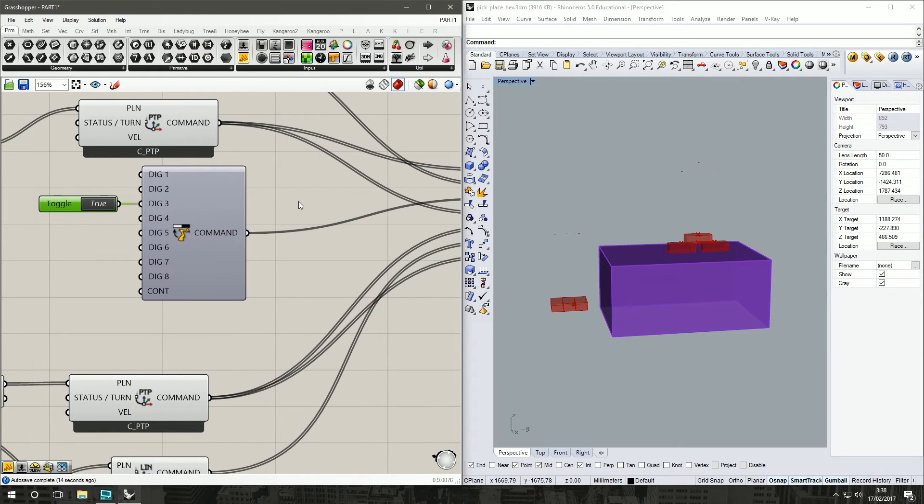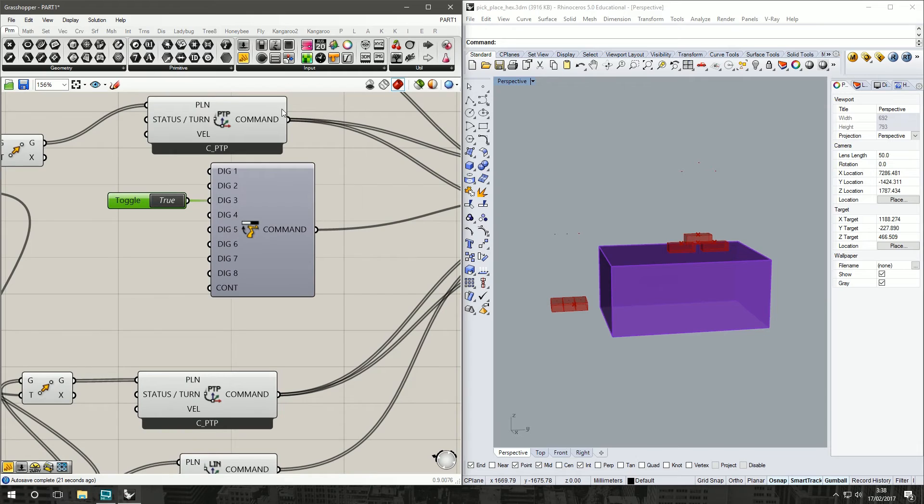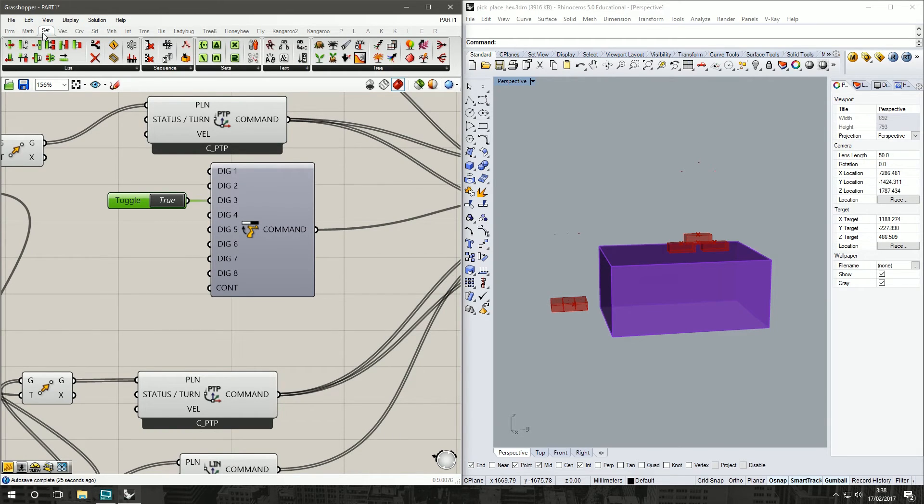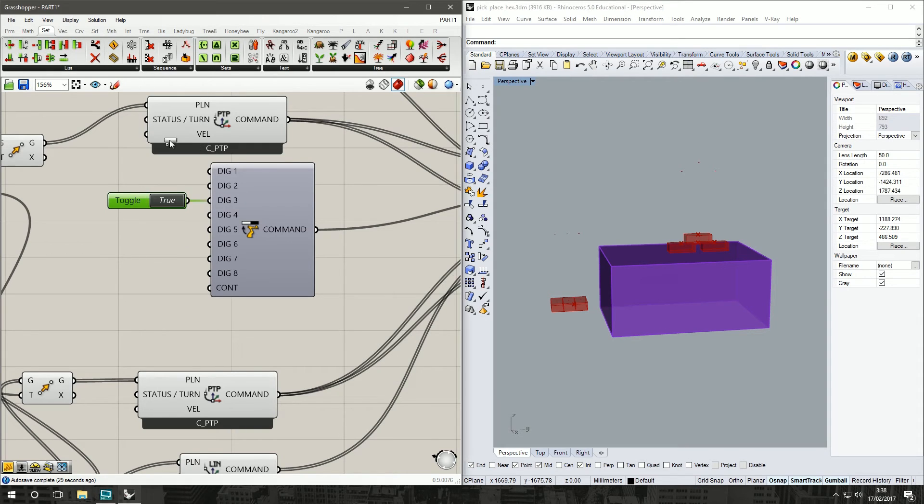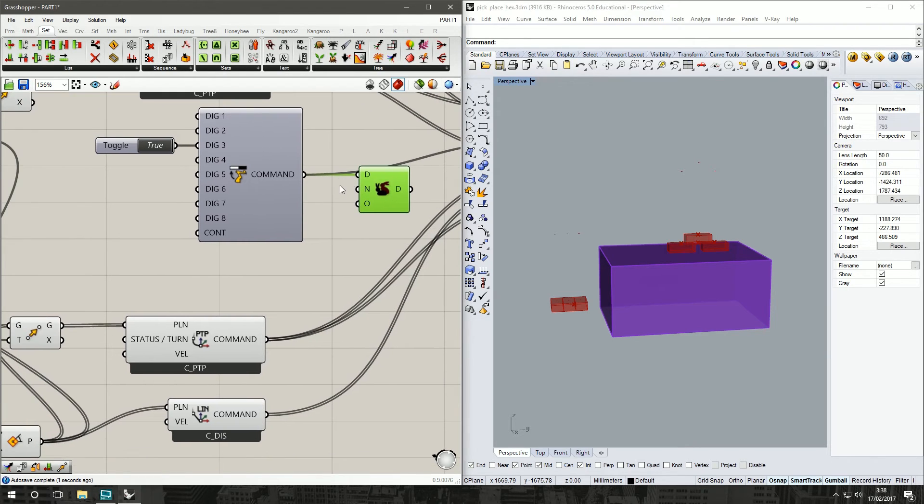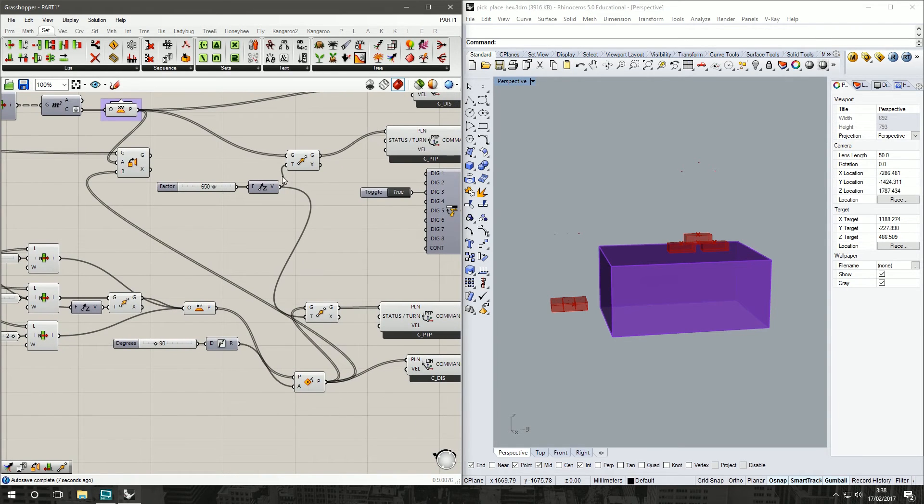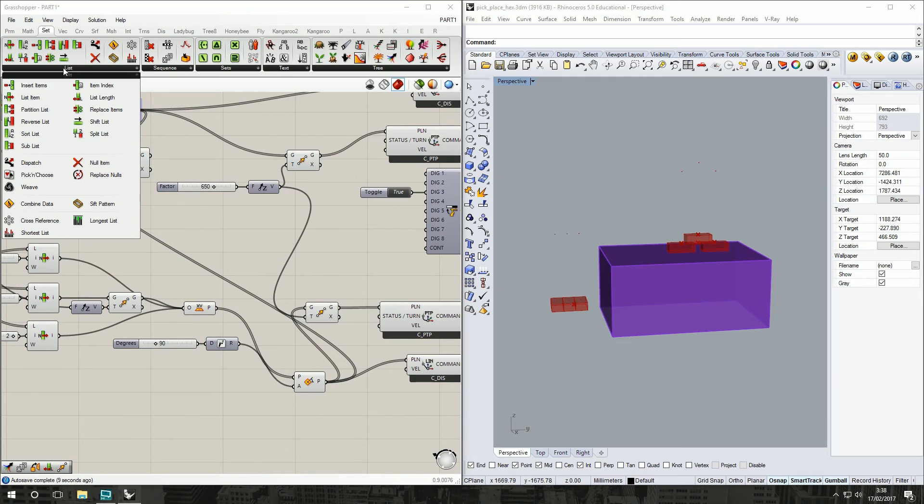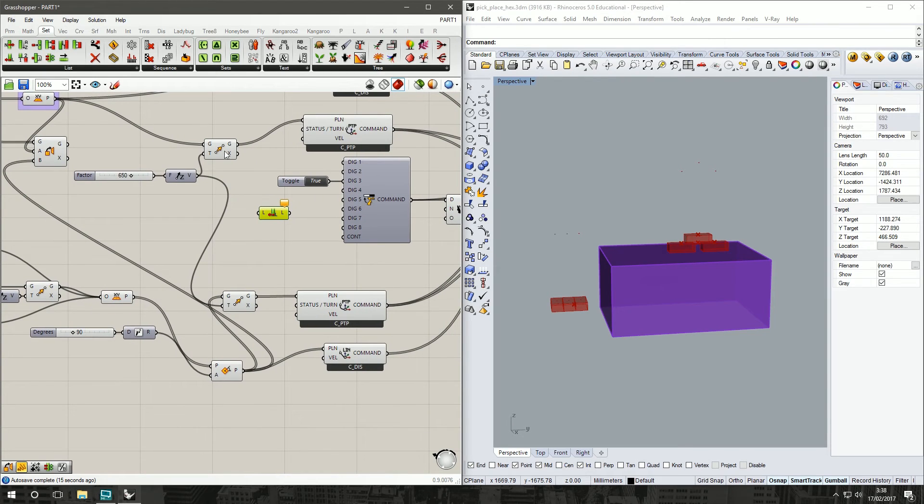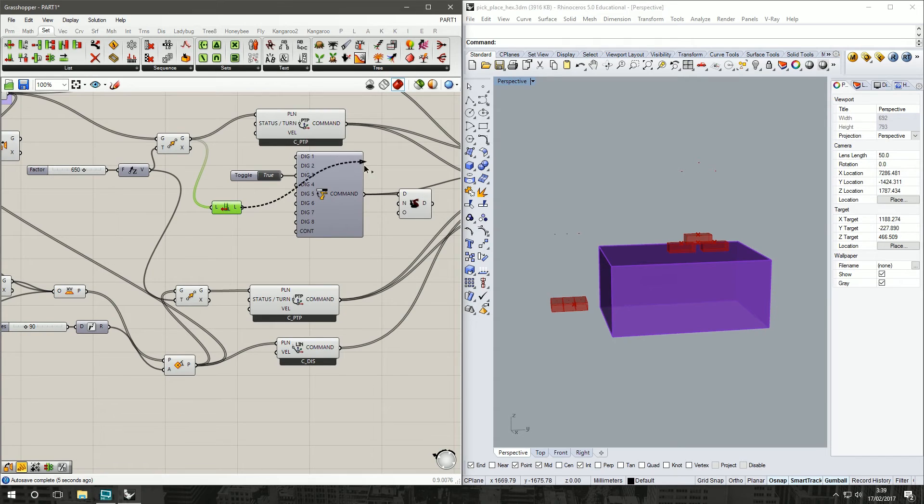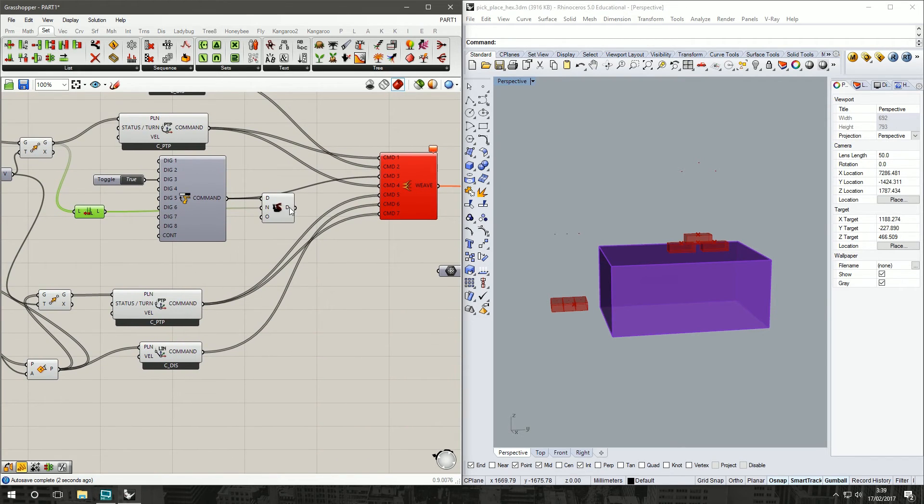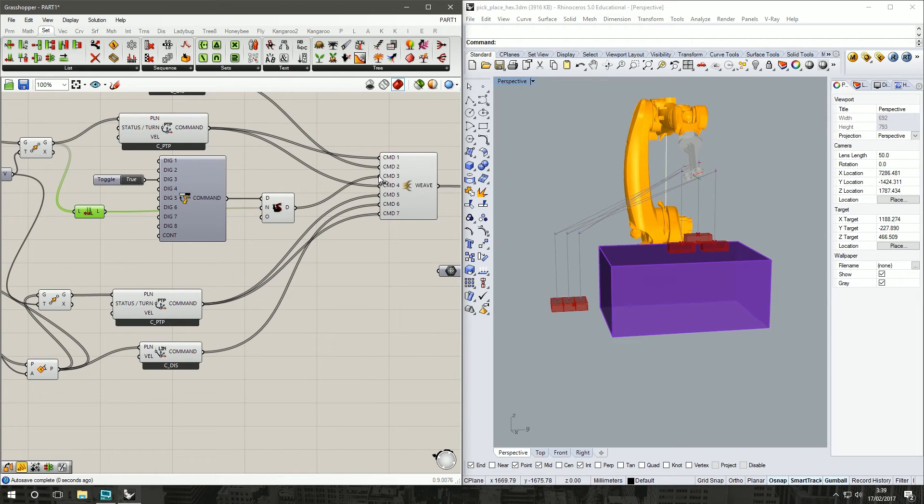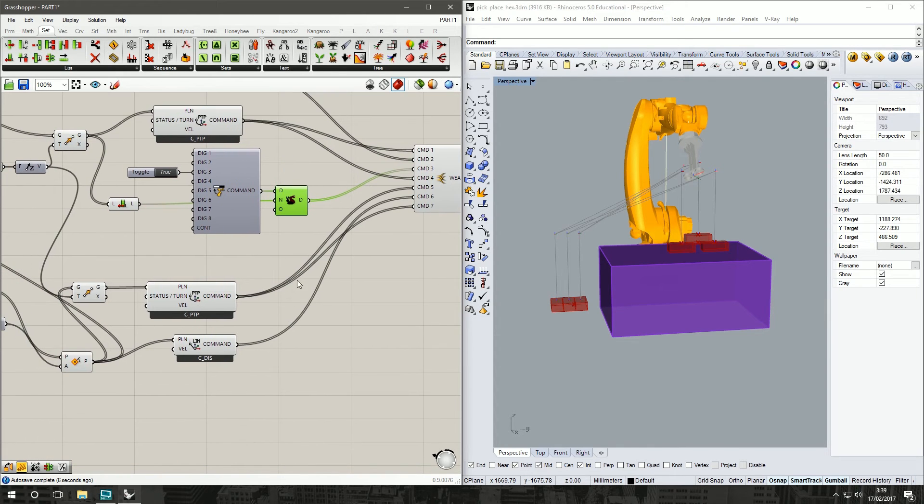So we could duplicate that simply three times manually, but of course we're working in parametric software, so we want to do it parametrically. So what we're going to do is we're going to grab under Set, Sequence, we're going to duplicate our data with the duplicate data command. Our data that's coming in is our digital on. Now the number of times we want to duplicate it is the same as everything else. So we're going to use under Set, List, we're going to grab a list length component. We can grab any one of our earlier pieces of parameters, pieces of data coming through. That should be three. One locally defined value, three. So we're going to put that into our number. Now we're duplicating our data three times. Put it in and everything works. So that's weaving that in three times, which is perfect.